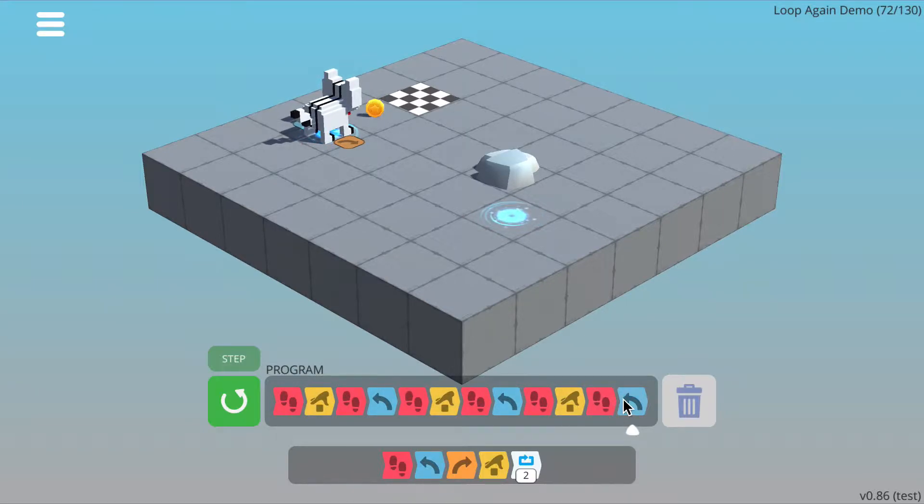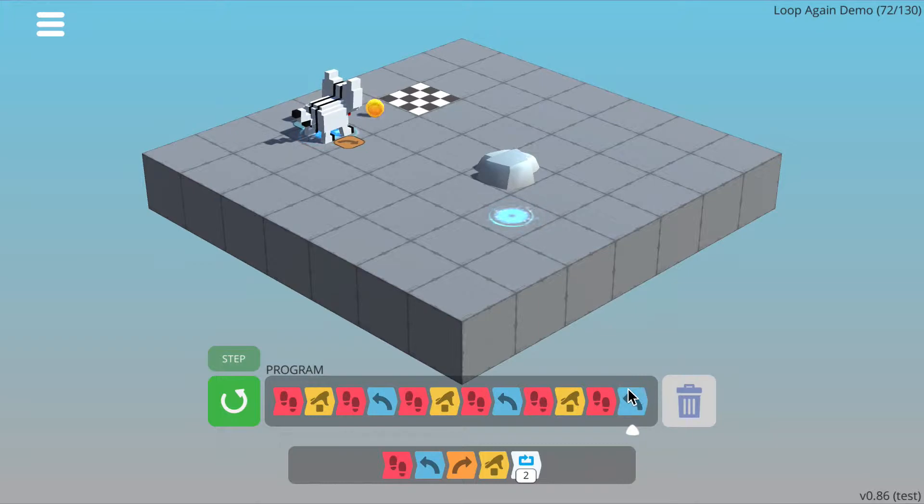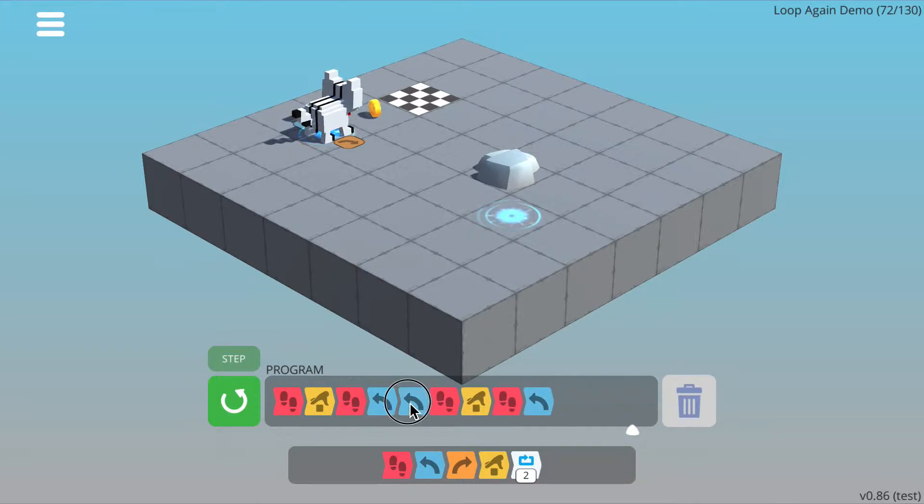walk, pick up, walk, turn left, and then we just need one final one, which we haven't got enough space for. So what we're going to do now is make our loop.